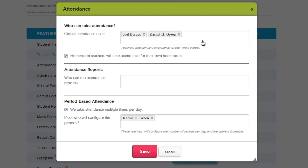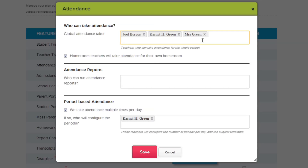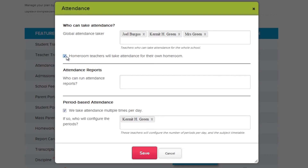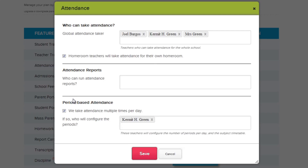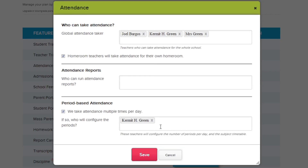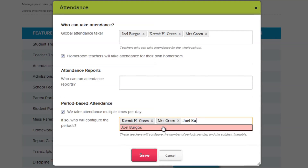Next, you can set which users can take attendance for any teacher. We call these User Global Attendance Takers. You can also let homeroom teachers take attendance for their own homerooms by checking this checkbox. For Period-Based Attendance, you can choose whether your school takes attendance every period or once a day, and select which teacher has access to configure the periods.